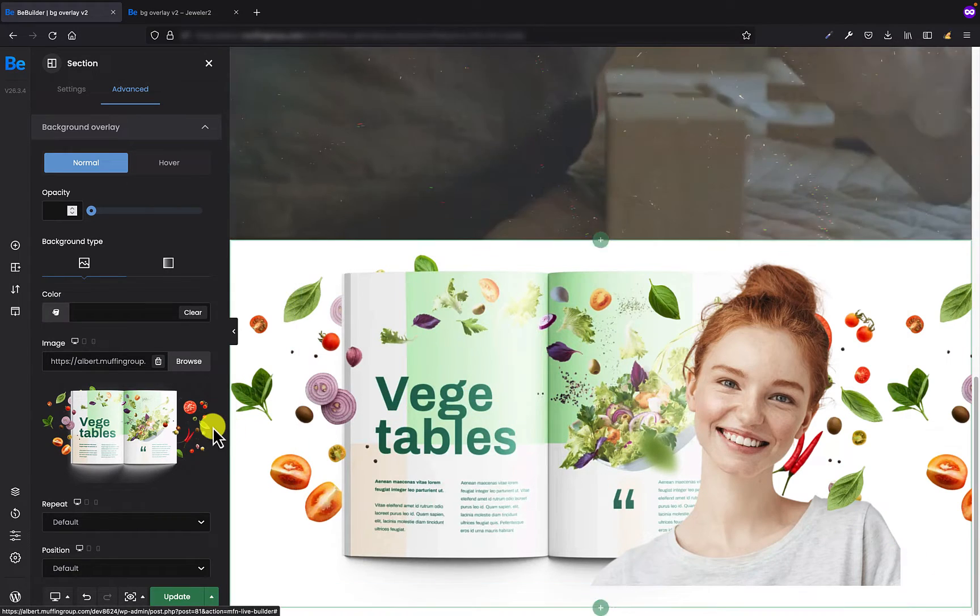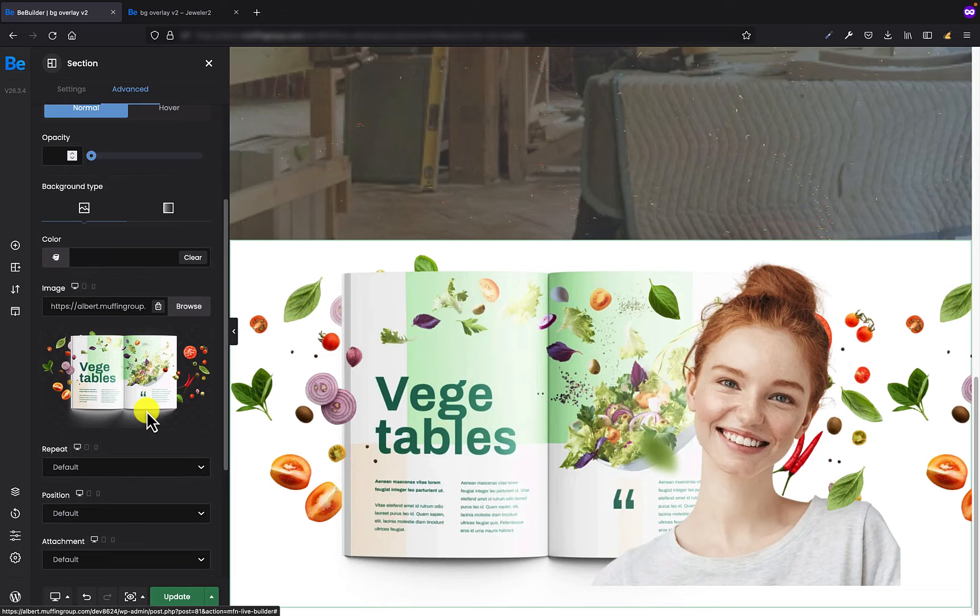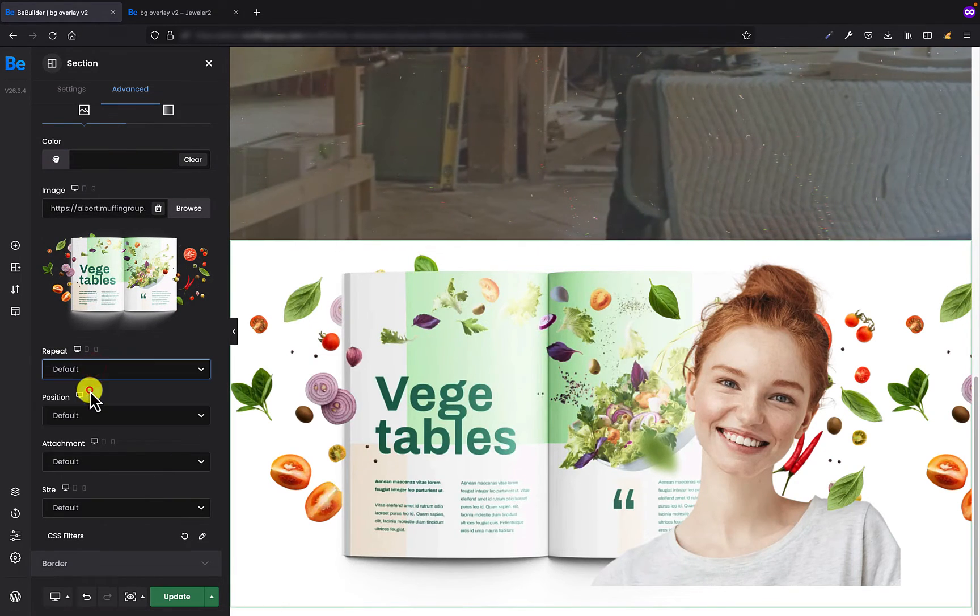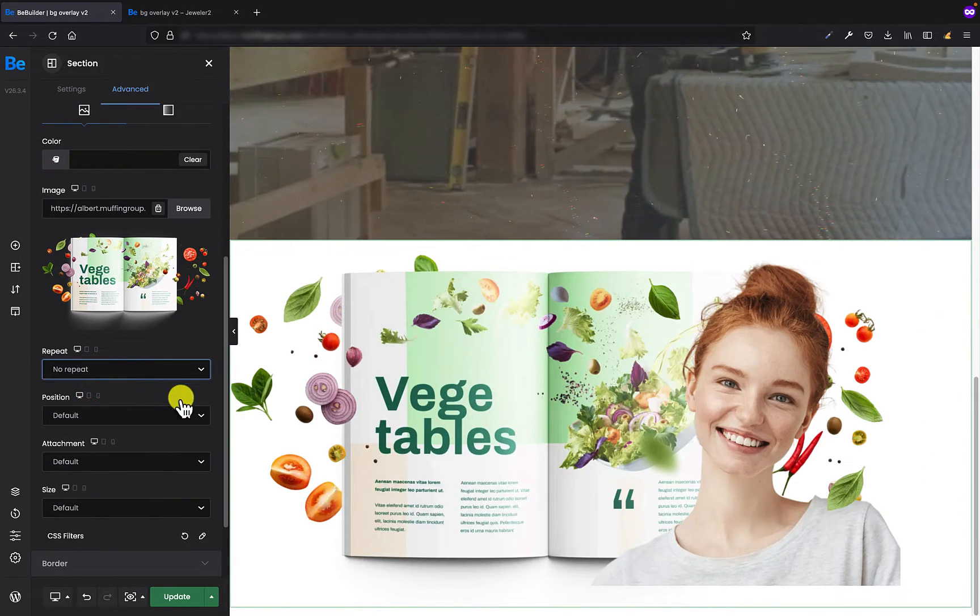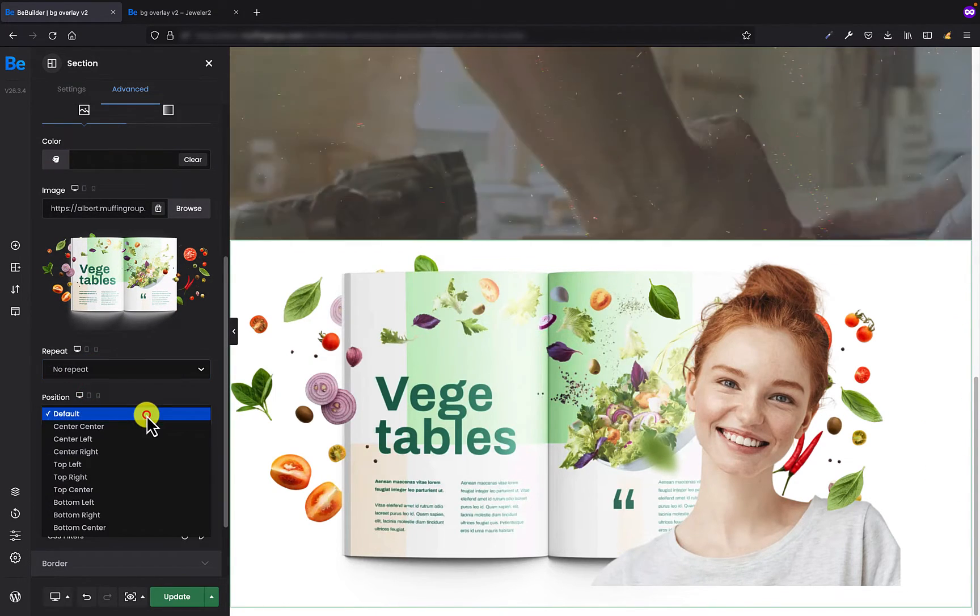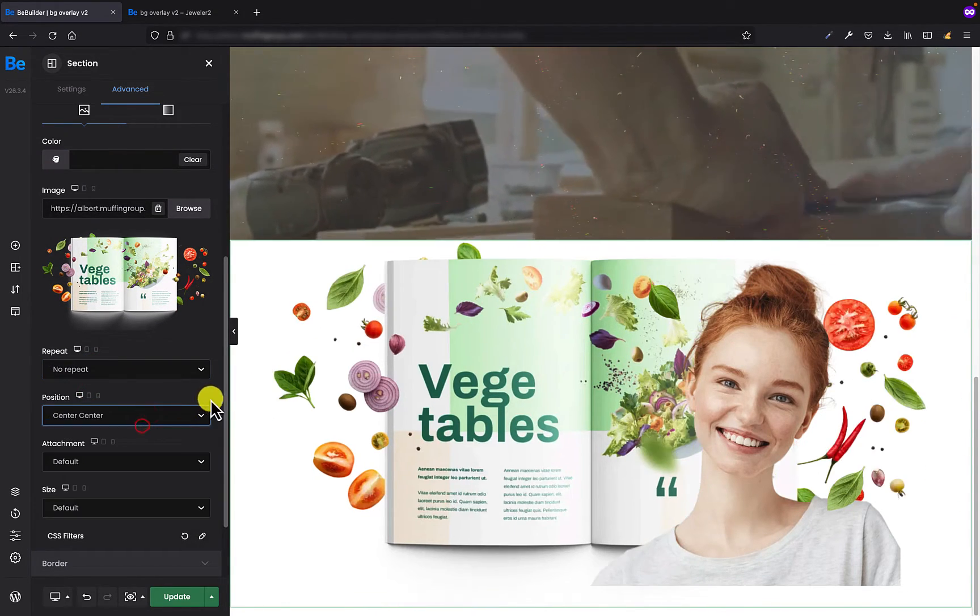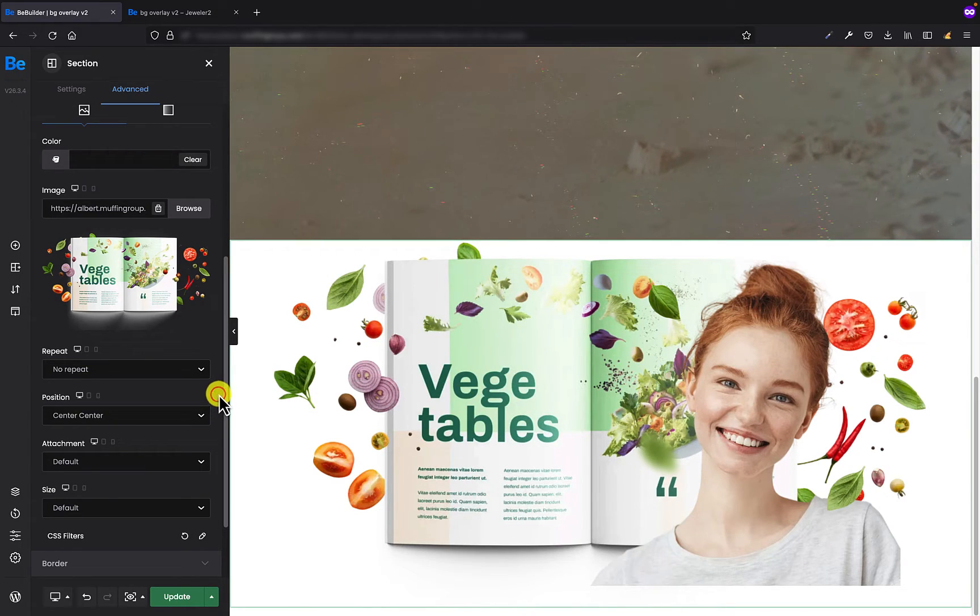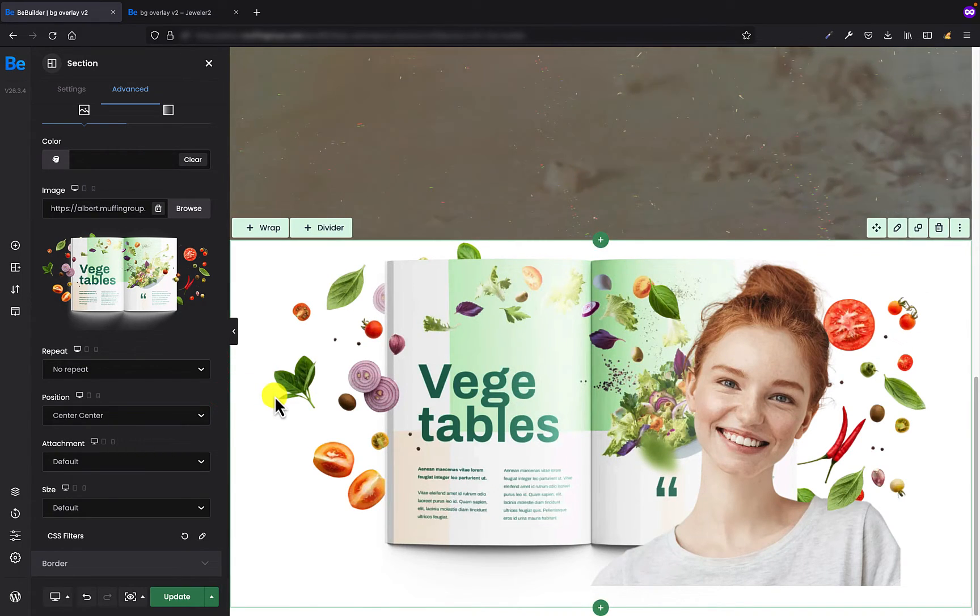That's great. I don't want it to repeat, and also I want to center it. Looks much better now.